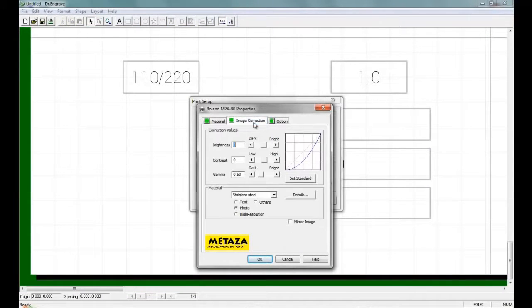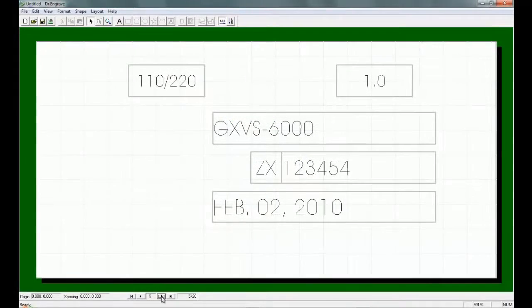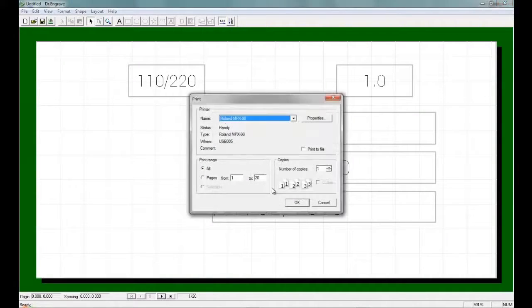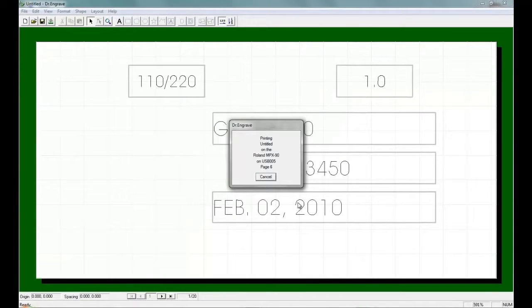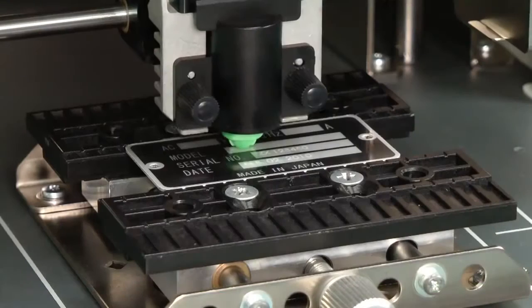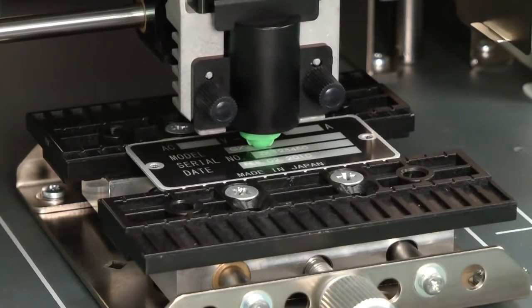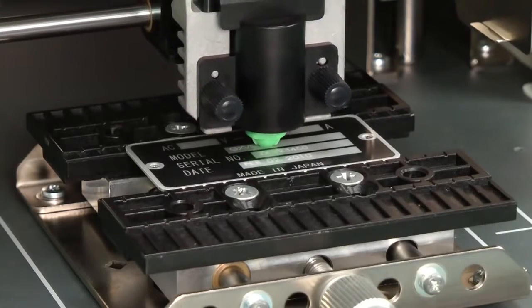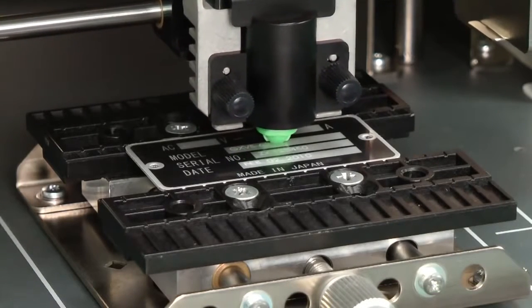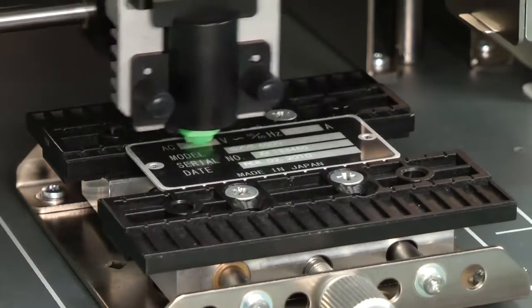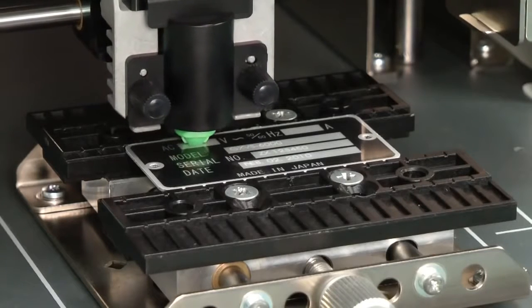Configure the print driver for the size and material and number of plates to engrave, and send the file to the printer. The MPX-90 will quickly and accurately engrave all data into position on the plate.